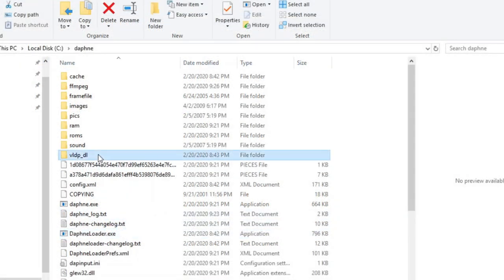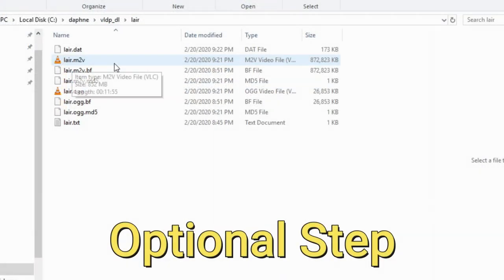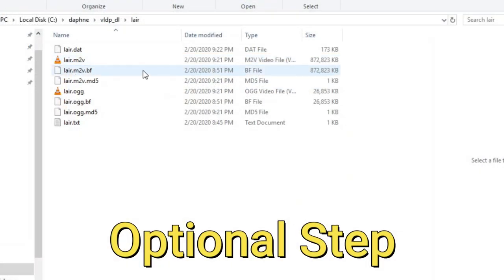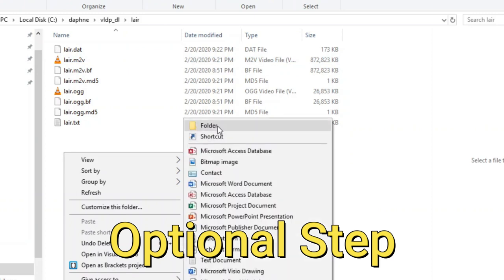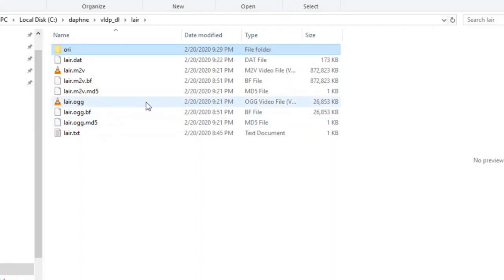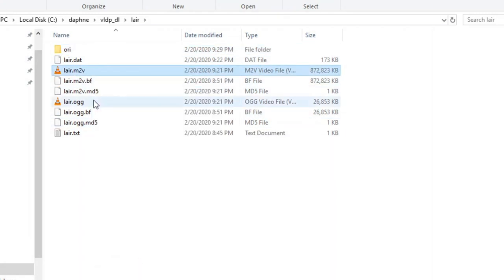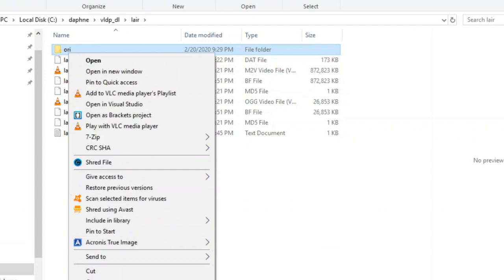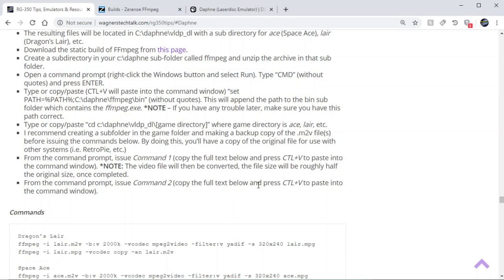Now we are going to go back to the directory here. This is optional. I like making a backup copy of the original before I convert it. Go to layer M2V and copy it in the ORI directory.